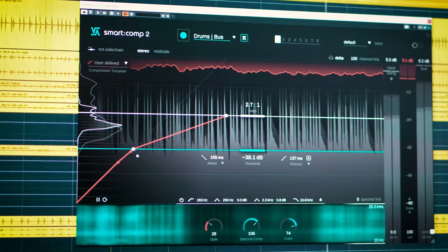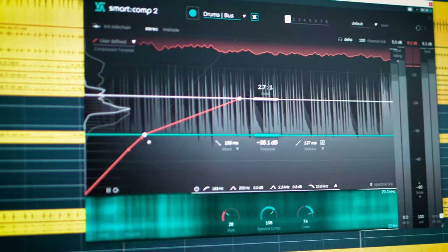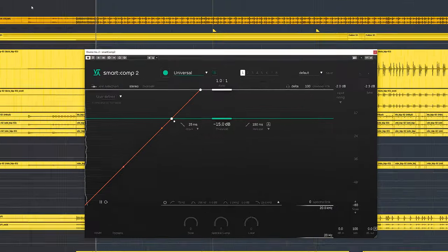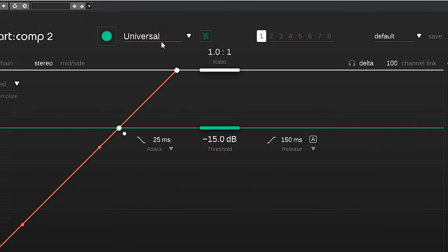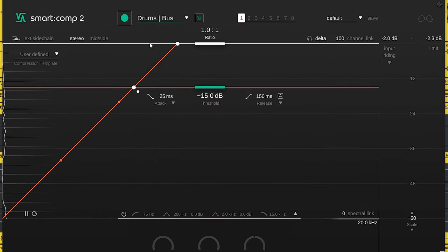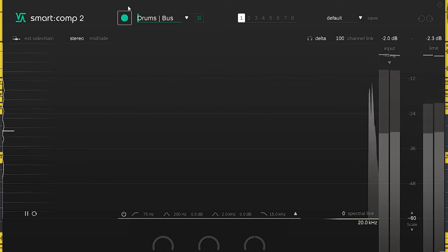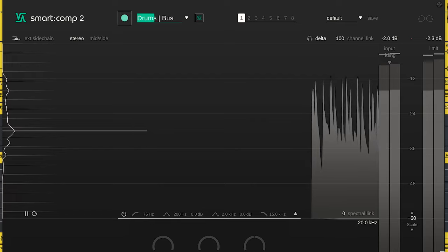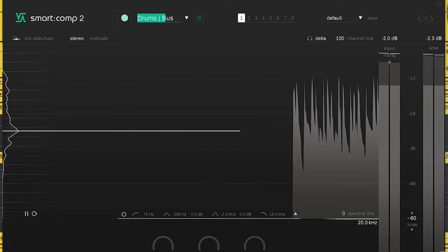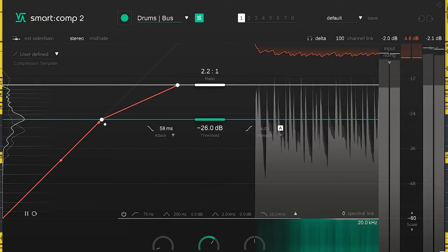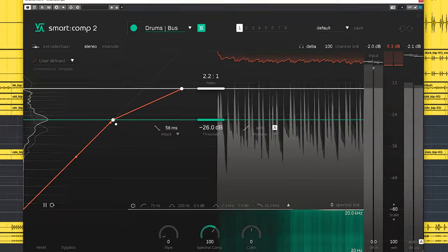The recommended way to start using this compressor is to start with learning. Pick a preset here which fits your audio, let the audio run, and press the learn button. After a short while, the plugin will find what it deems the best settings for your audio.